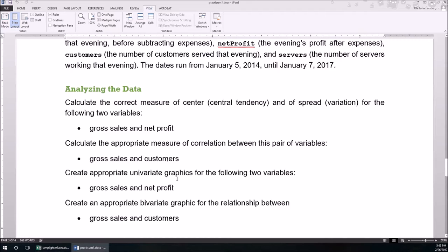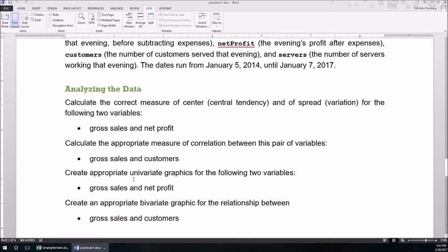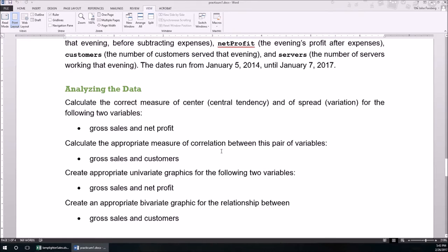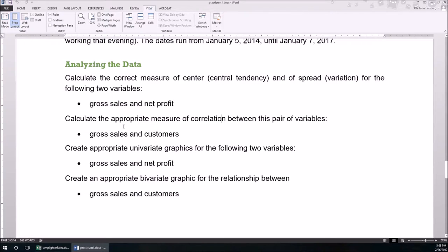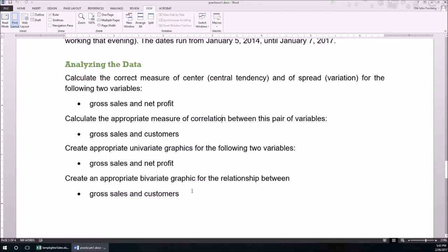We've got a couple that we can work with. Boxplot's pretty good, but it's kind of difficult to do in Excel. Histogram is fantastic for this, so I'd recommend the histogram as the univariate graphic. By the way, it is univariate, meaning one variable is described. Then we're going to do the appropriate measure of correlation. We've only got one, it's the R value. And we're going to do it for a correlation between this pair of numeric variables because it looks at the relationship between them. And then we're going to create a bivariate graphic for that relationship. And that bivariate graphic is going to be the scatter plot.